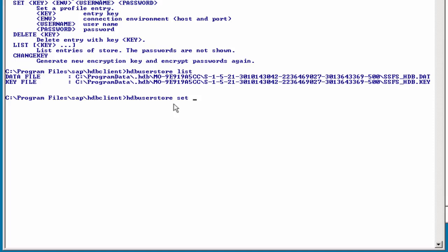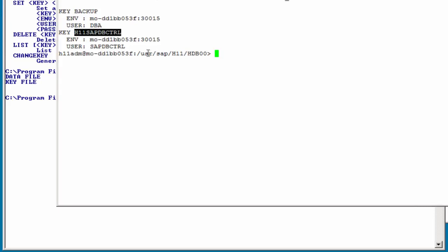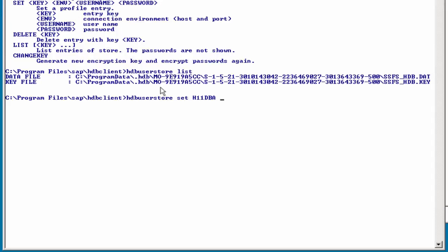No add signs or dollars and that kind of stuff. I will define this key for user dba to connect the system h11. Key name is case sensitive. Then we are going to set the environment. Let's pick this up from here, and the user dba.